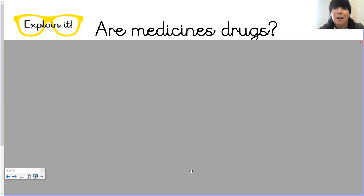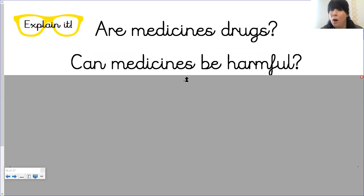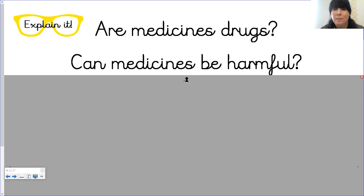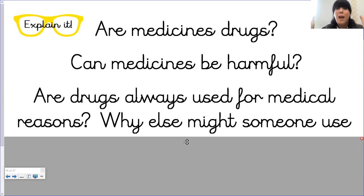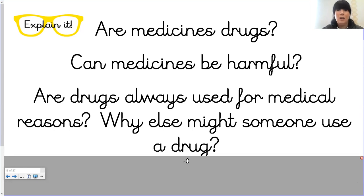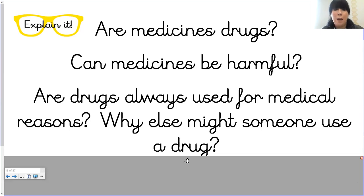Well done — I'm sure you've got some fantastic ideas and thoughts surrounding that question. Now: can medicines be harmful? If medicine is a drug, whatever you think, can it be harmful? Pause the video again and have a little discussion. Hopefully these discussions are creating lots of questions as well as answers. Are drugs always used for medical reasons? What else might someone use as a drug? Pause the video and have that discussion.